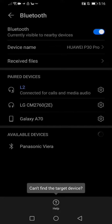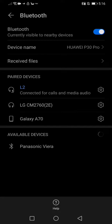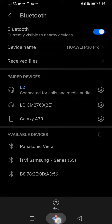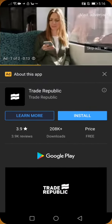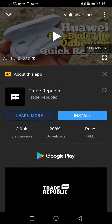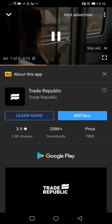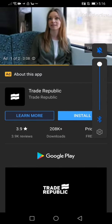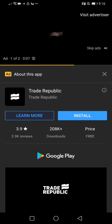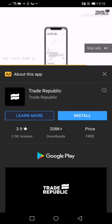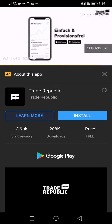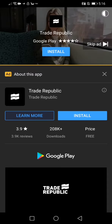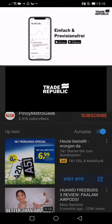So there we have it — connected for calls and media audio. I want to go to YouTube and we can hear it's coming out from the headphones and not from the phone, so that was successful.